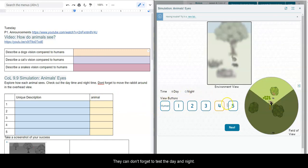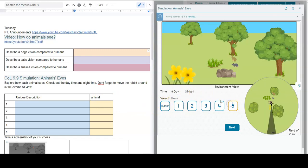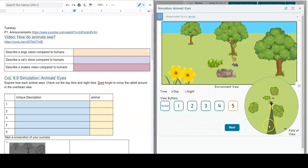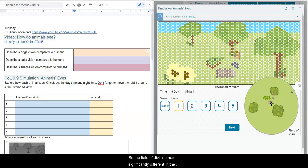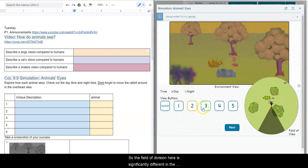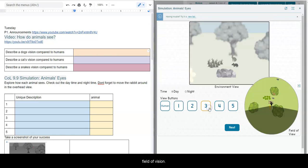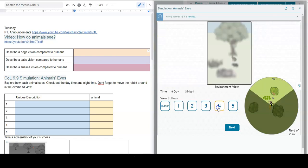And again, don't forget to test the day and night, and don't forget to compare the field of vision. So the field of the vision here is significantly different than the field of vision here or here.